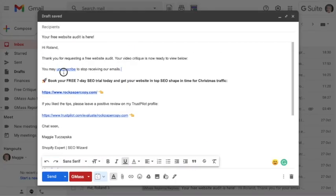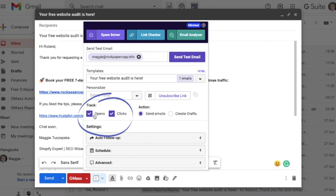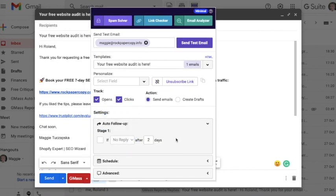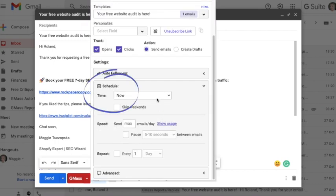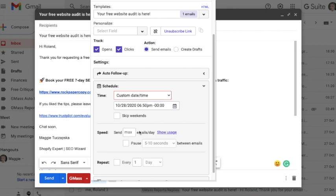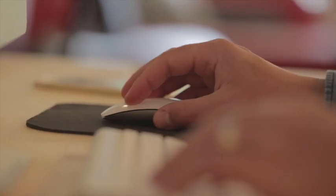You can personalize and track opens and clicks. There's an auto follow-up feature but I think you need to upgrade for that. I do use the scheduler — you can send an email now, in one hour, three hours, tomorrow morning, or a custom date and time. You can also pause up to five minutes between each email, which I like using when sending mass newsletters because it helps avoid the spam filter — spam filters get triggered when hundreds of emails are sent at exactly the same time.